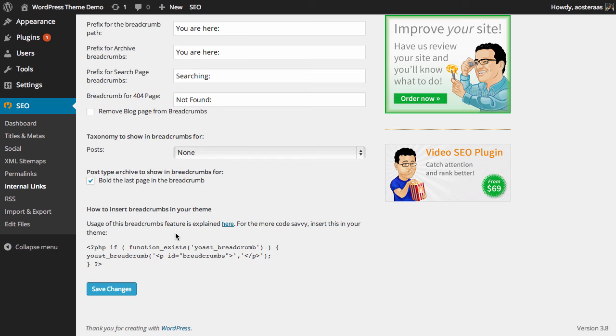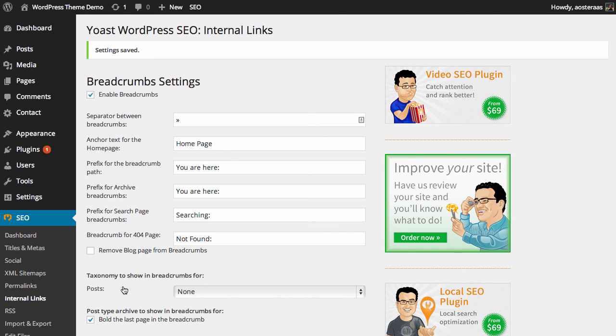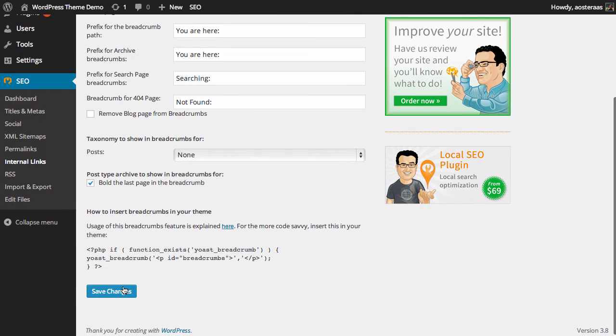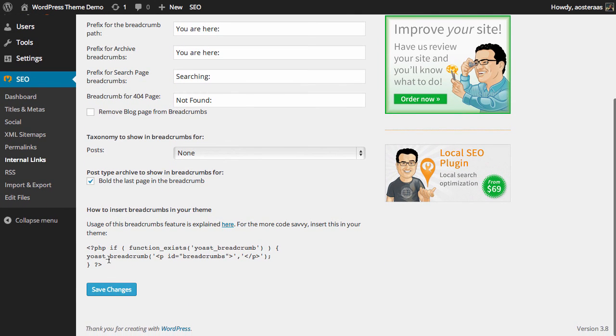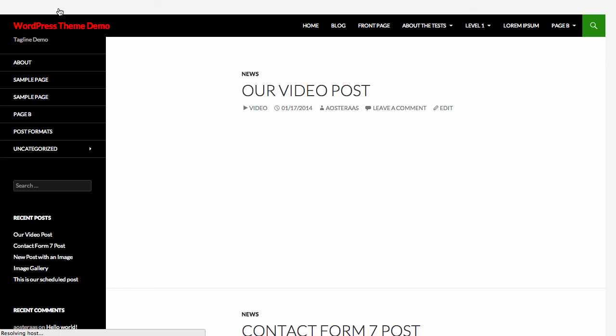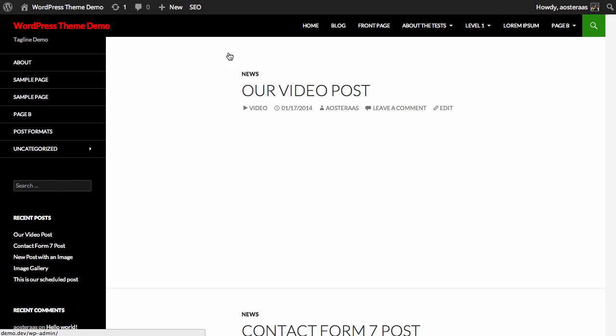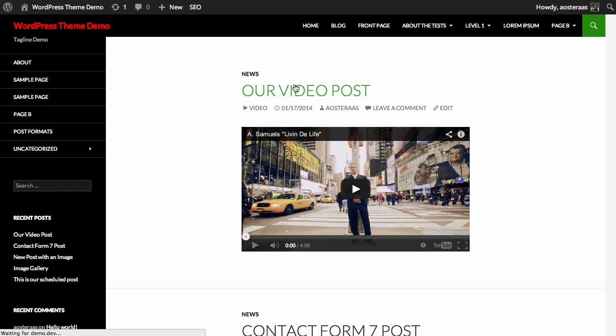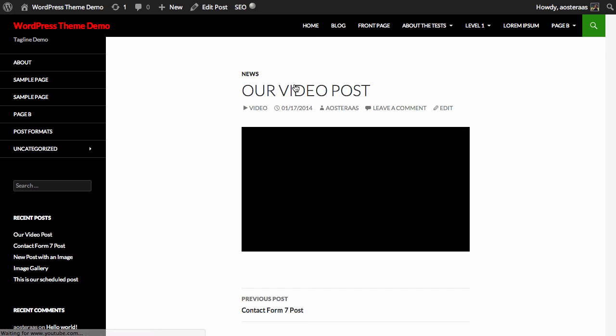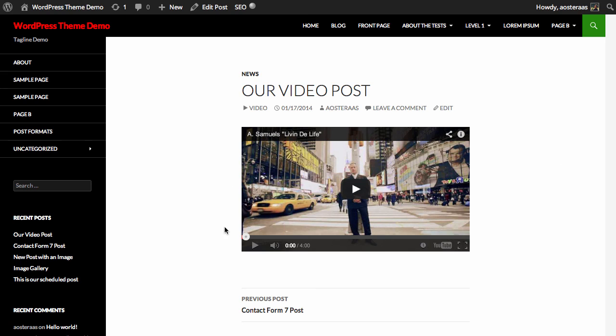If you're happy with how you've set up your breadcrumb structure, just simply save changes. Now as mentioned, it won't actually show the breadcrumbs in the theme yet. If we just go back here and go into a post, we can see there are no breadcrumbs because we haven't inserted that code.